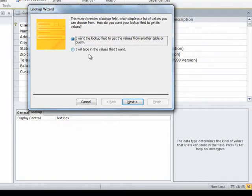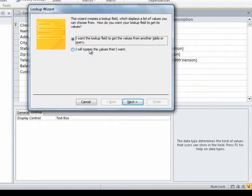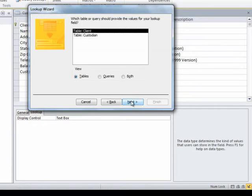The other choice is I'm going to stop right now and type in a bunch of values that I want to be able to choose from. But most of the time, the values you want it to look up are already in another table where you're looking up from the primary key. So I'm going with door number one here. I want the lookup field to get values from another table or query. I click next.